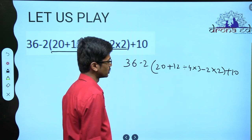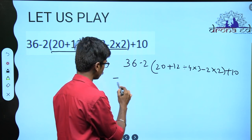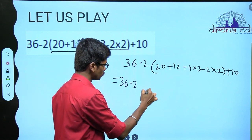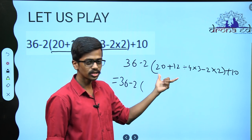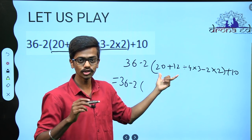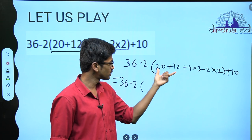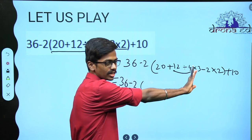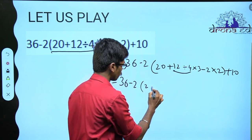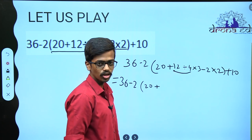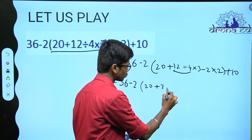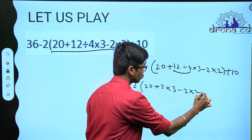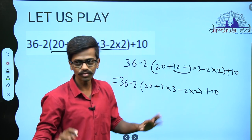First we will see what is inside the bracket. We have 36 minus 2 into, and inside the bracket we start simplifying one by one. What was it? DMAS — Division, Multiplication, Addition and Subtraction. So where is division first? Here. Do the division first, left-to-right rule. So 12 divided by 4 is 3, right? So 3 multiplied by — we have 3 minus 2 into 2, plus 10. Done with one operation, go for the next one.